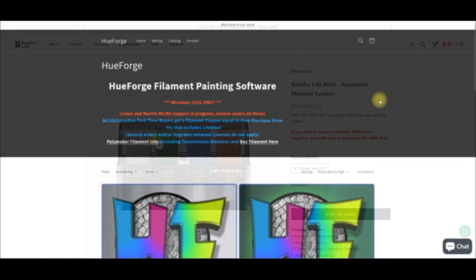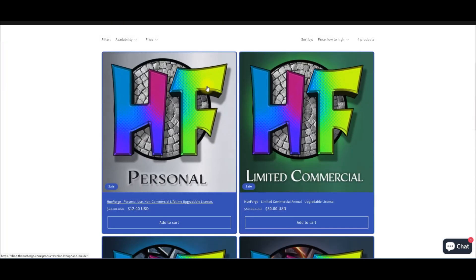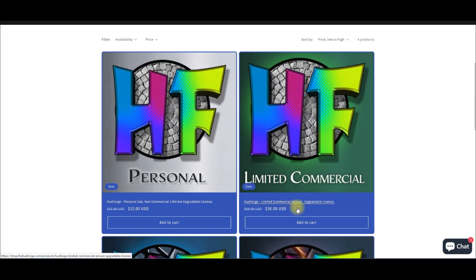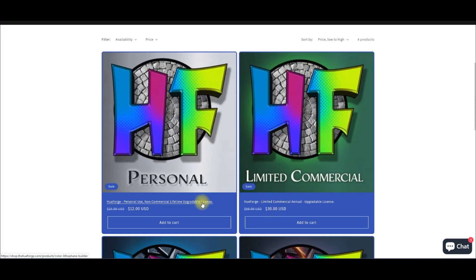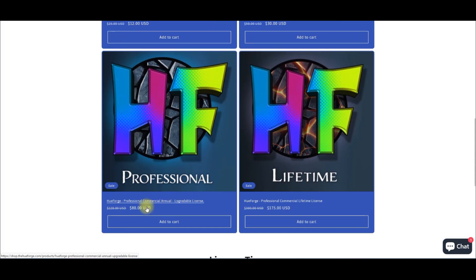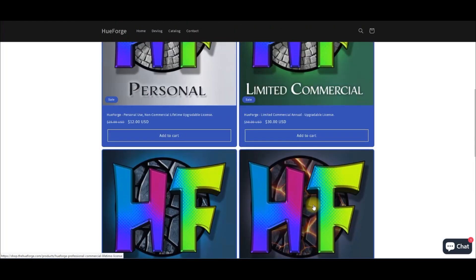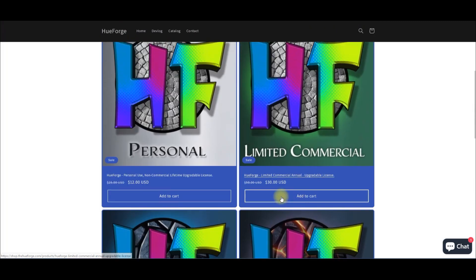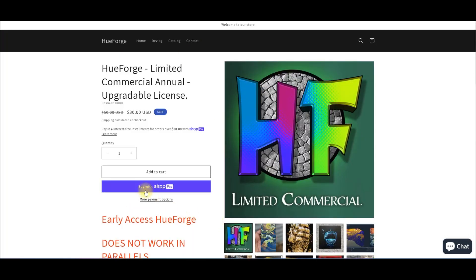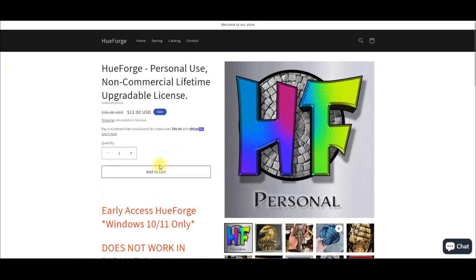I can't stress enough: get a commercial license for what you are planning to print. With HueForge, I have a personal license. Let's go to their site and take a look at the licenses they have. You have personal which is $12 US and lifetime, then limited commercial which is $30 a year, and lifetime professional which is $80 per year and lifetime which is $175. They aren't cheap, but basically they give you the rights to sell anything that you make with HueForge.